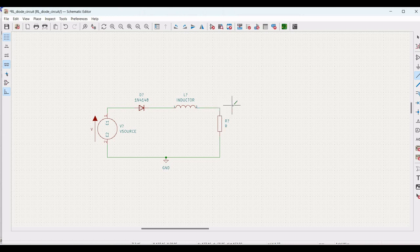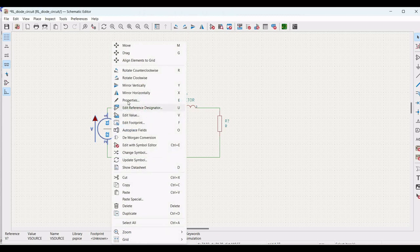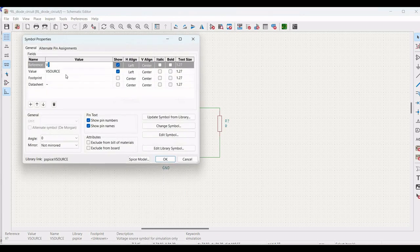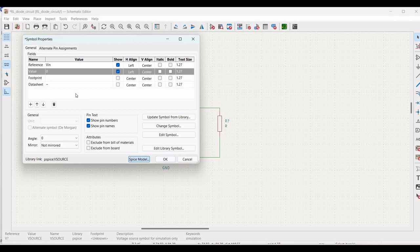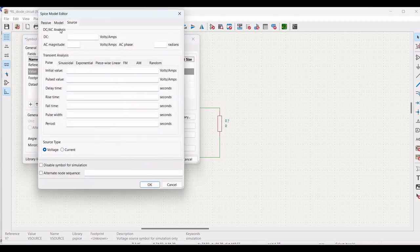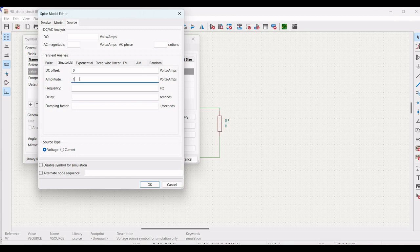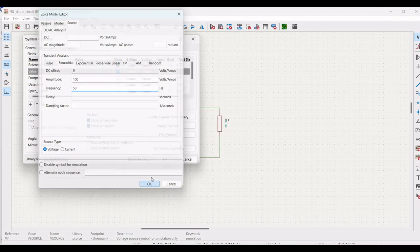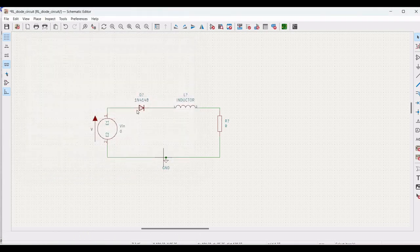Now, we have to define the appropriate models. Right click on voltage source, click on property. Define the reference as Vin and define the value as 0. Click on SPICE model and select the transient analysis and select the sinusoidal. Define the DC offset as 0, amplitude as 100 and frequency as 50 hertz.